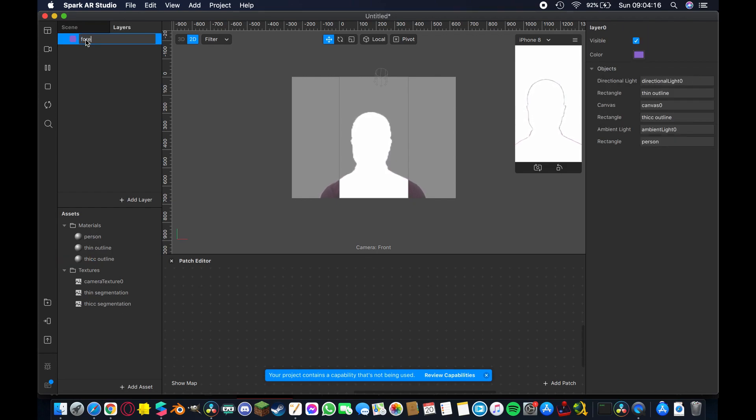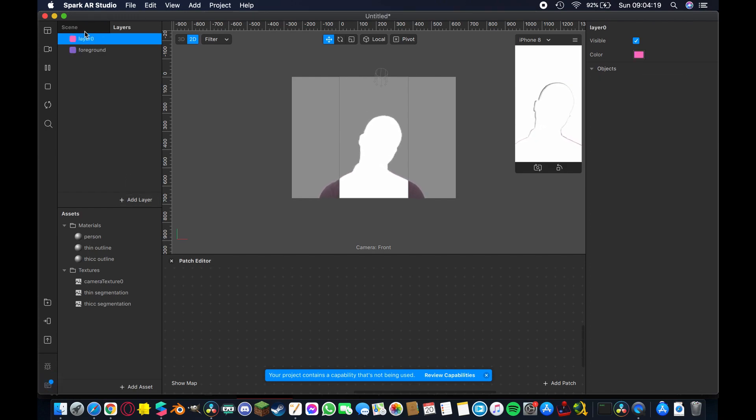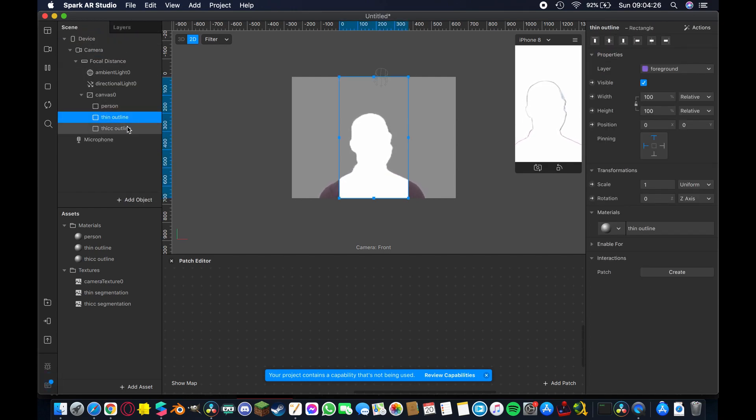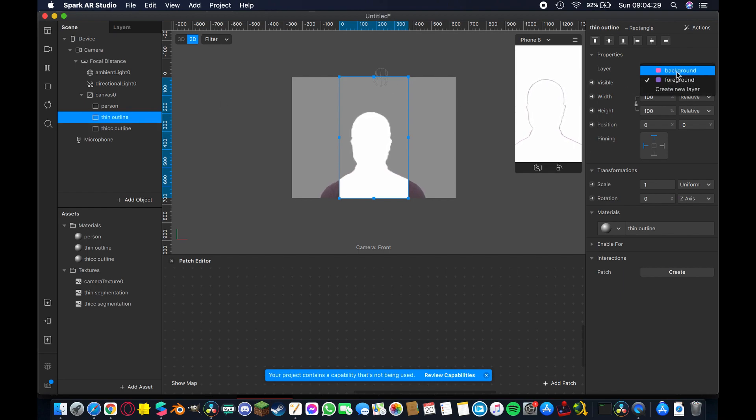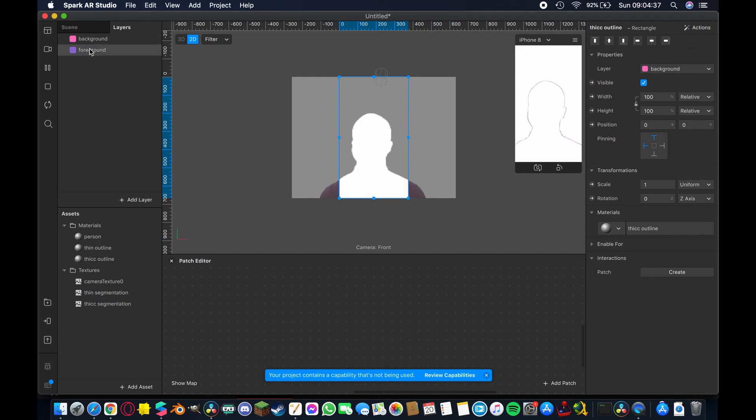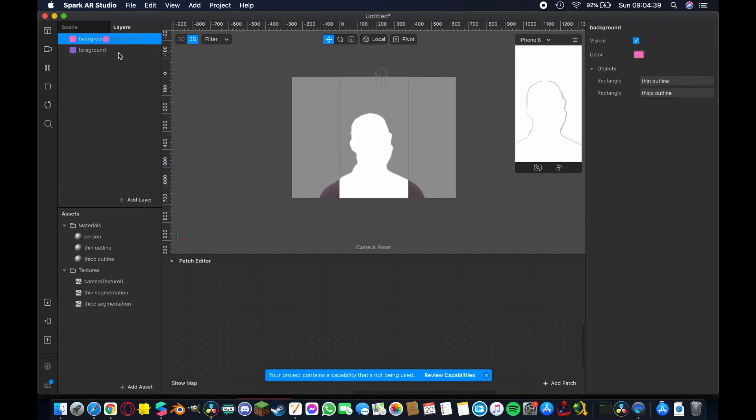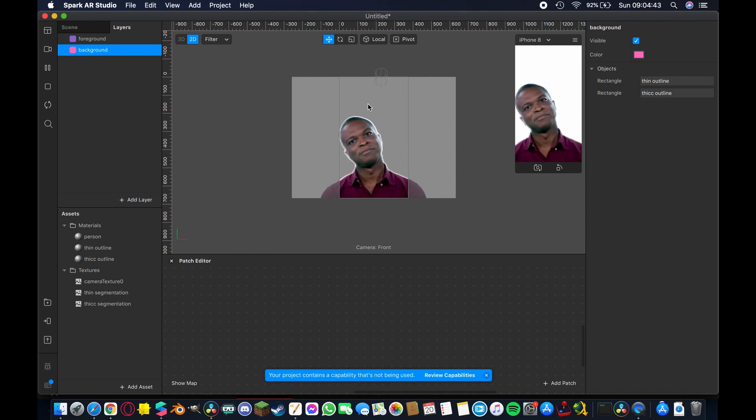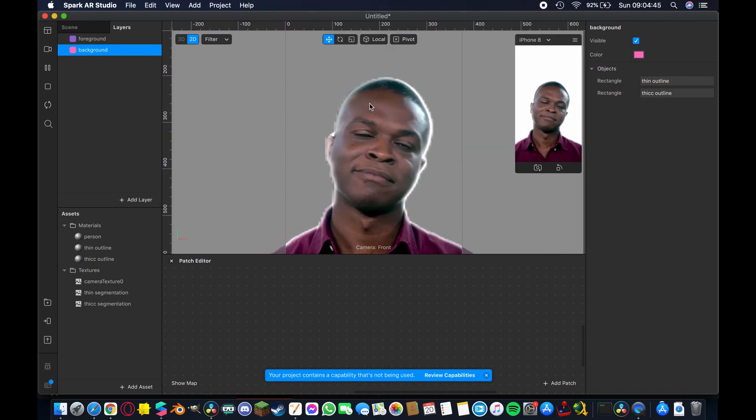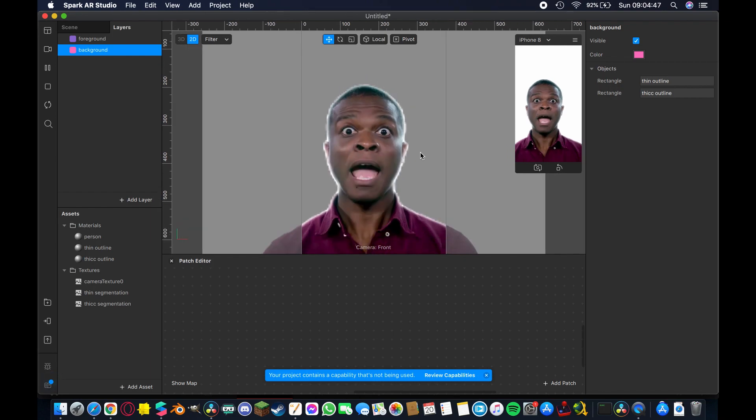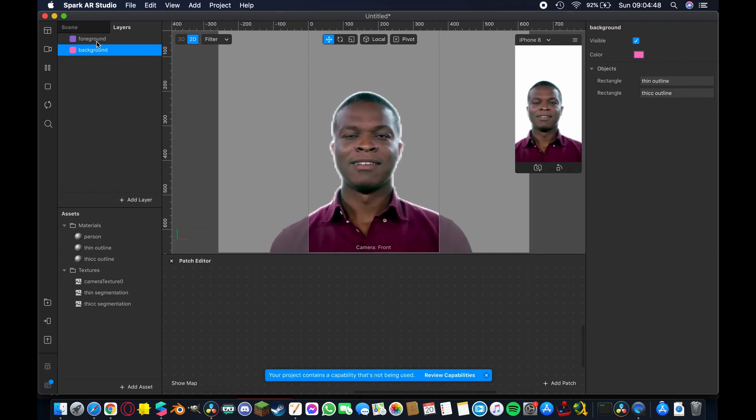And I'm going to create a new one and I'm going to rename that background. So now we have two layers on screen and what we're going to do is take these two the thin outline and the thick outline and just change the layer type from foreground to background and if nothing changes immediately all that means is your layers are the wrong way around here so just take your background one and drag it underneath your foreground one and as you can see it's already starting to work and if I zoom in a little bit here you can see the beginnings of the effect that we're going for.